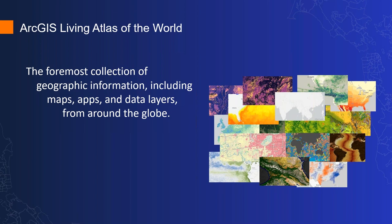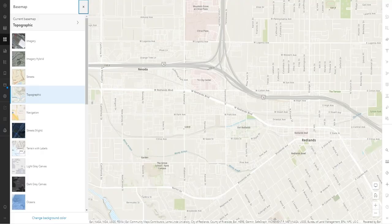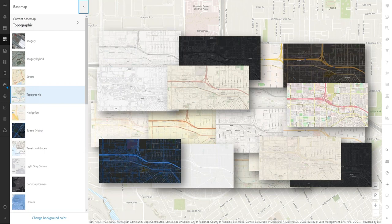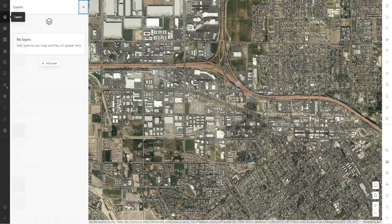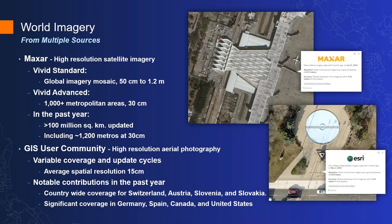A lot of this content comes from the ArcGIS Living Atlas of the World, which is the foremost collection of geographic information including maps, apps, and data layers from around the globe, with thousands of data sets directly accessible. One of the first things most people see when using ArcGIS is the choice of different basemaps, which provide contextual information and backdrops for adding your own vector or image data. One of the main basemaps is World Imagery, which is the most used data set within the Living Atlas, receiving over a billion tile requests a day.